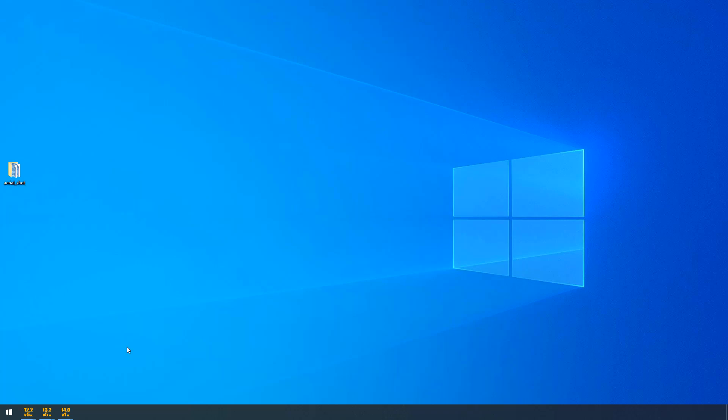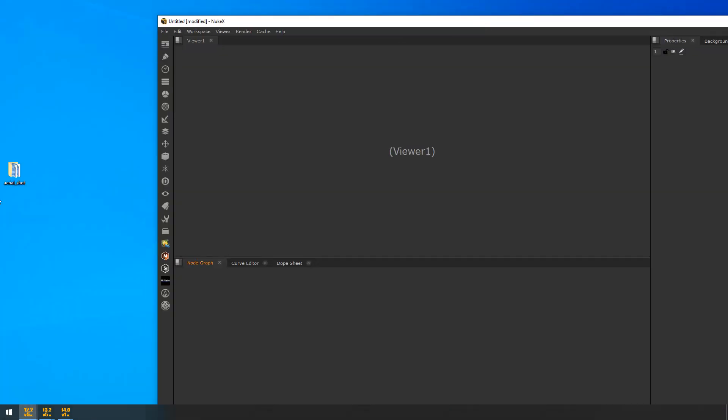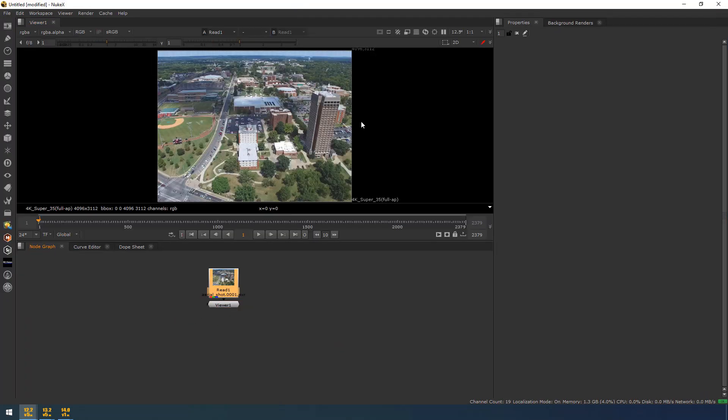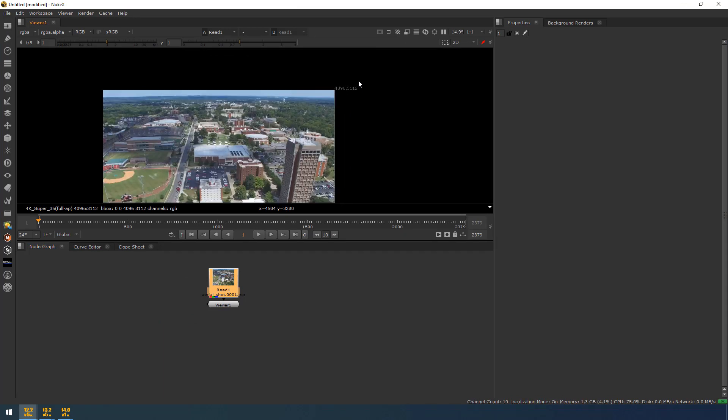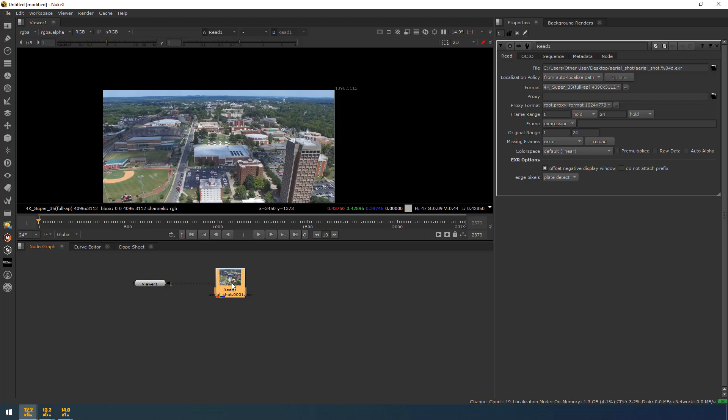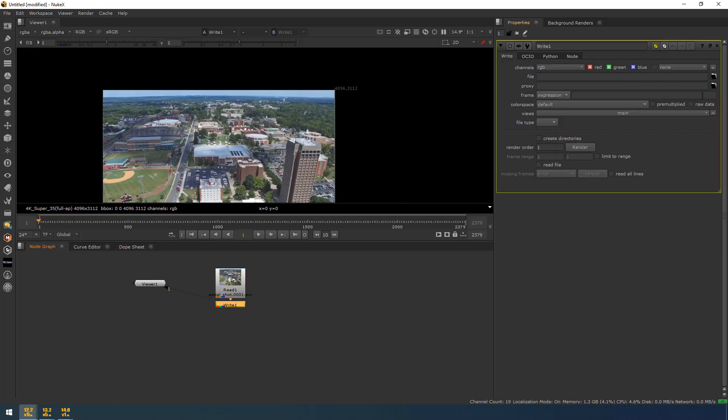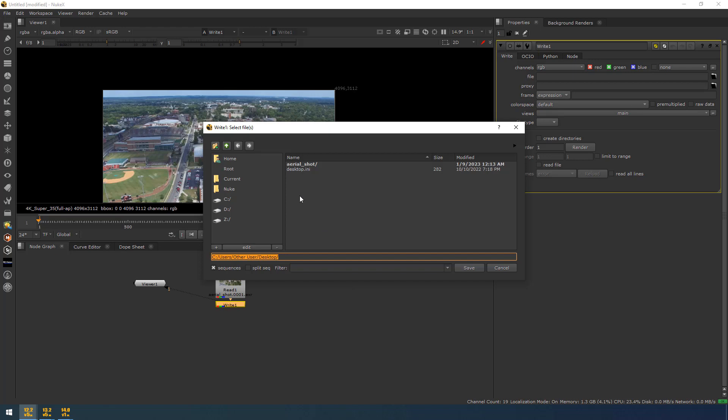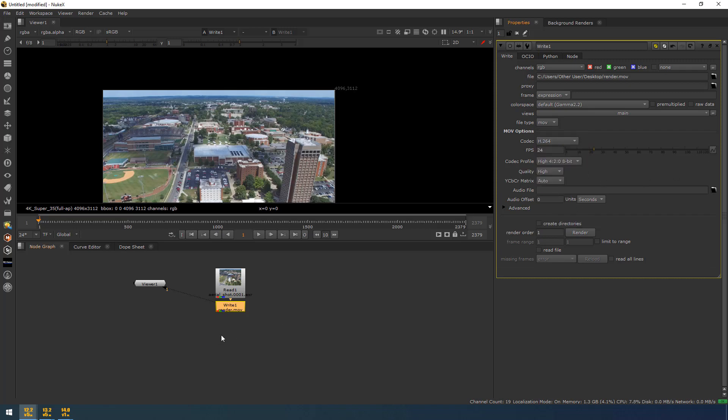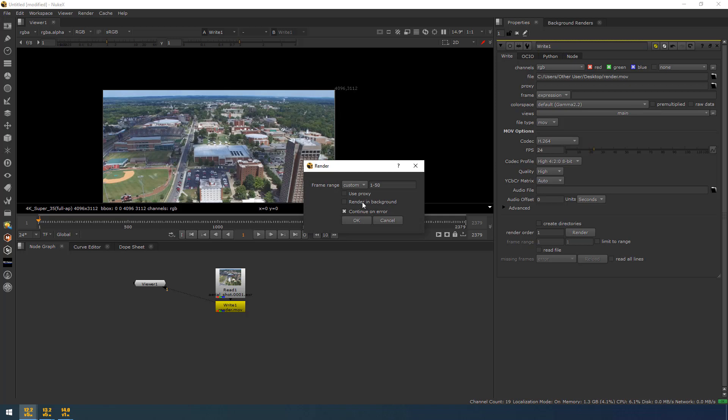By default, you cannot be able to render your footages in 4K in H.264 codec. Let me show you that. I have the 4K footage here. This is in 4K resolution. Now I am creating the write node and I am rendering it to my desktop. Now I am going to change the codec as H.264. But when I run this, when I hit OK, the nuke will get crashed.